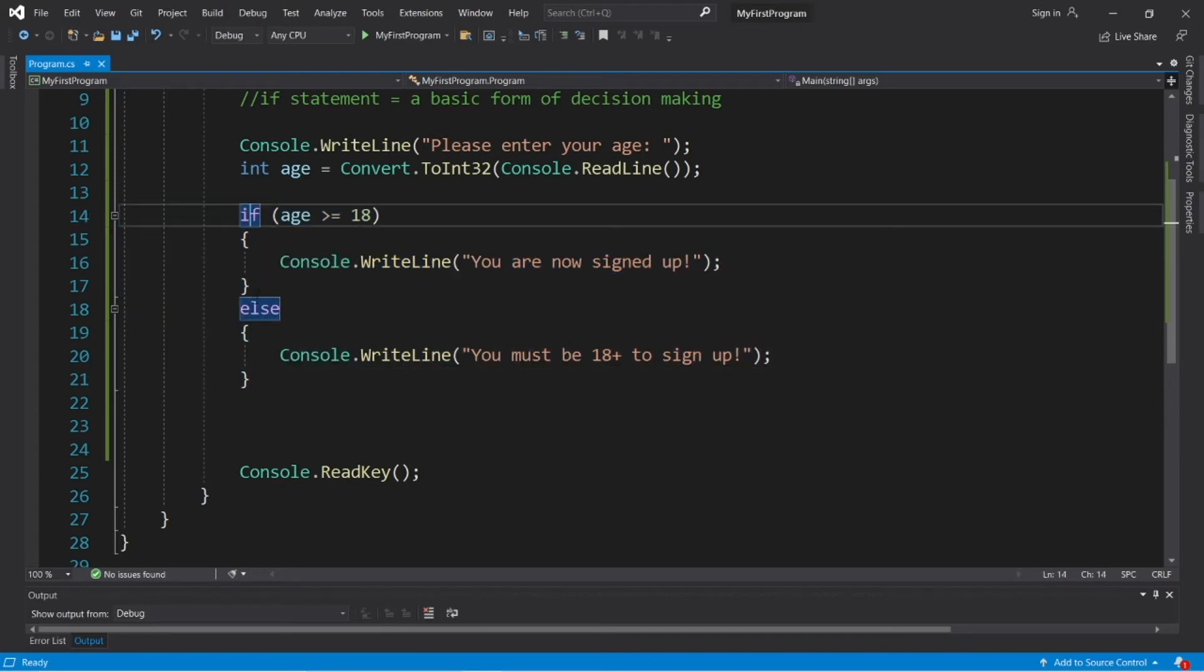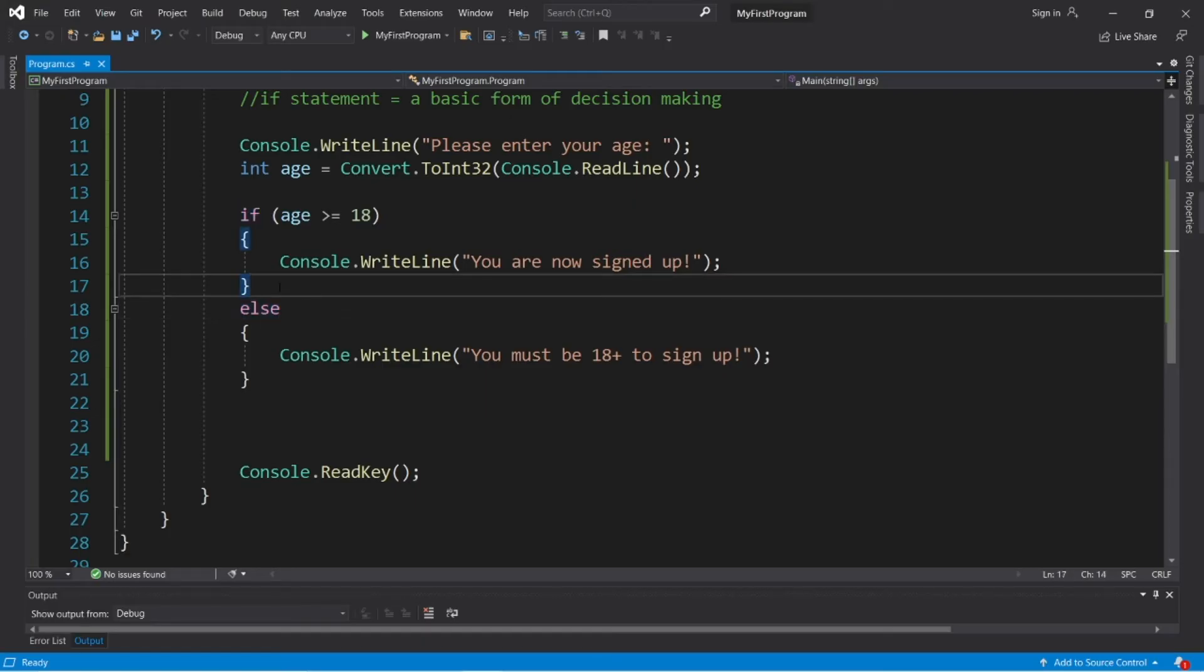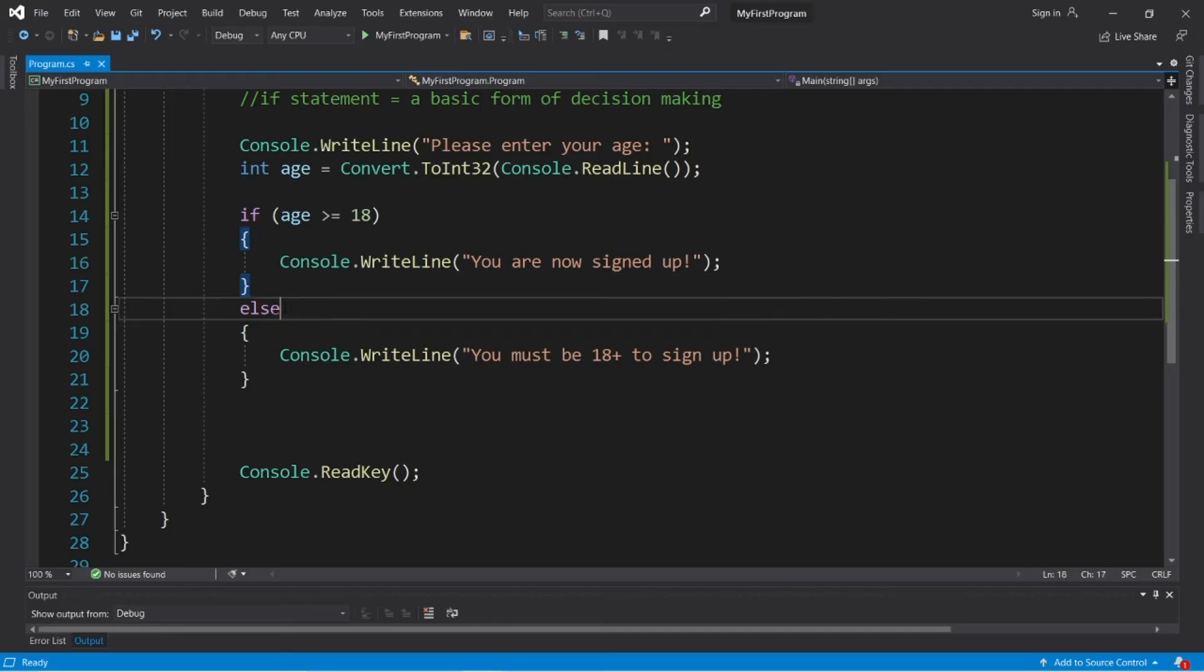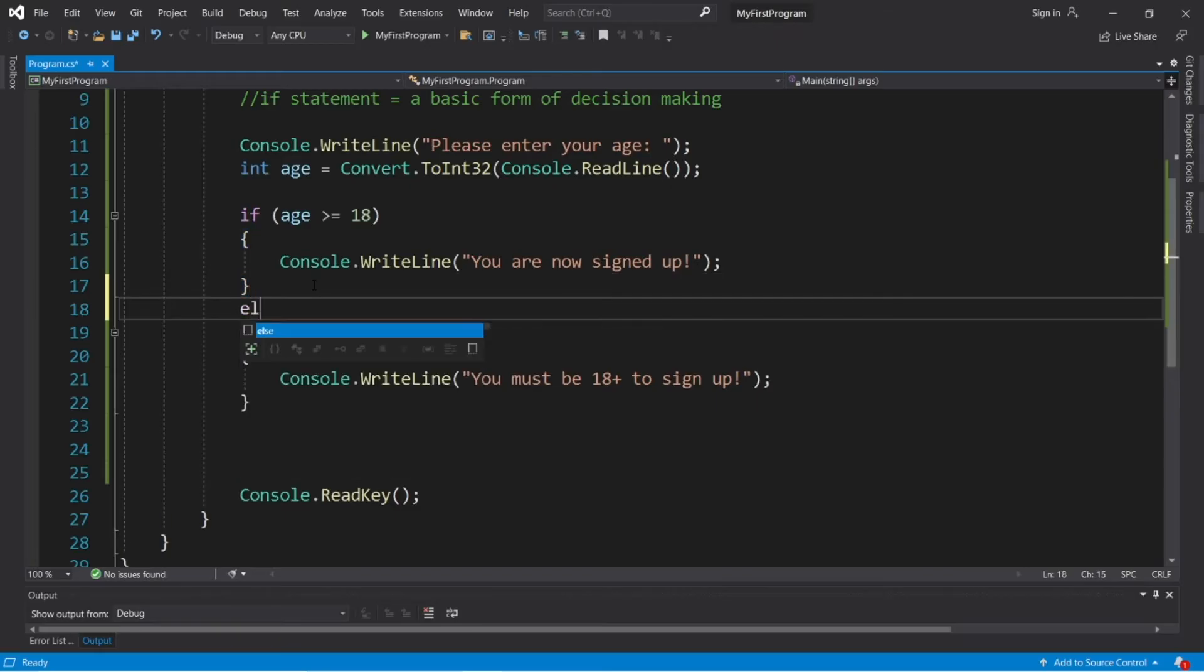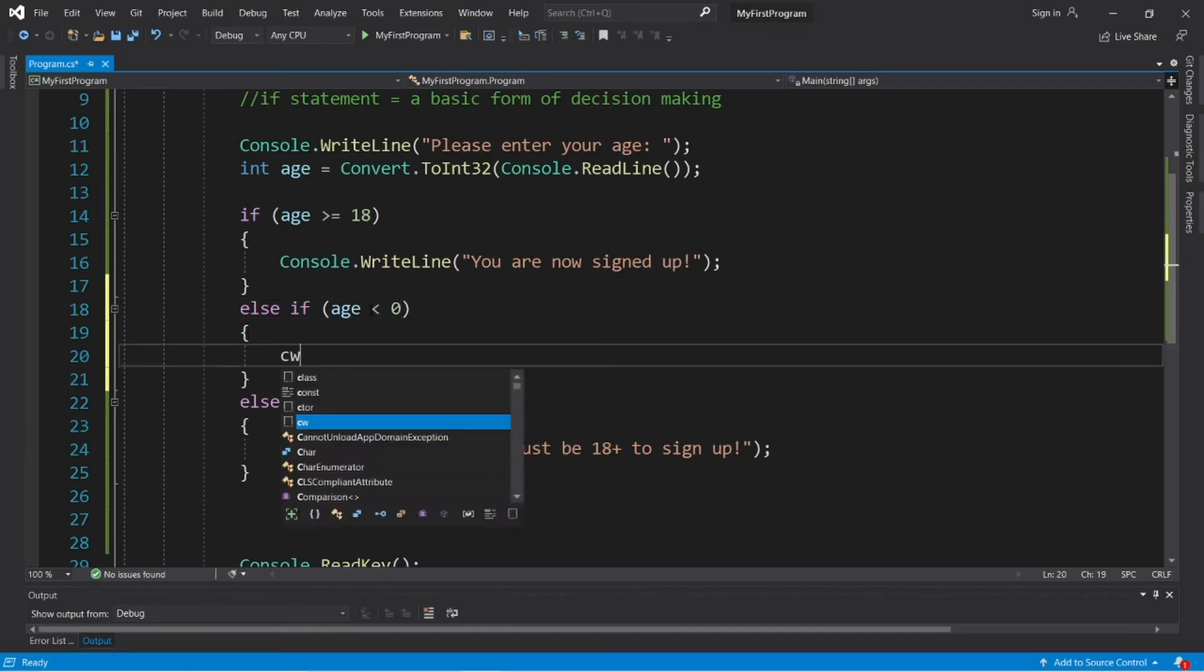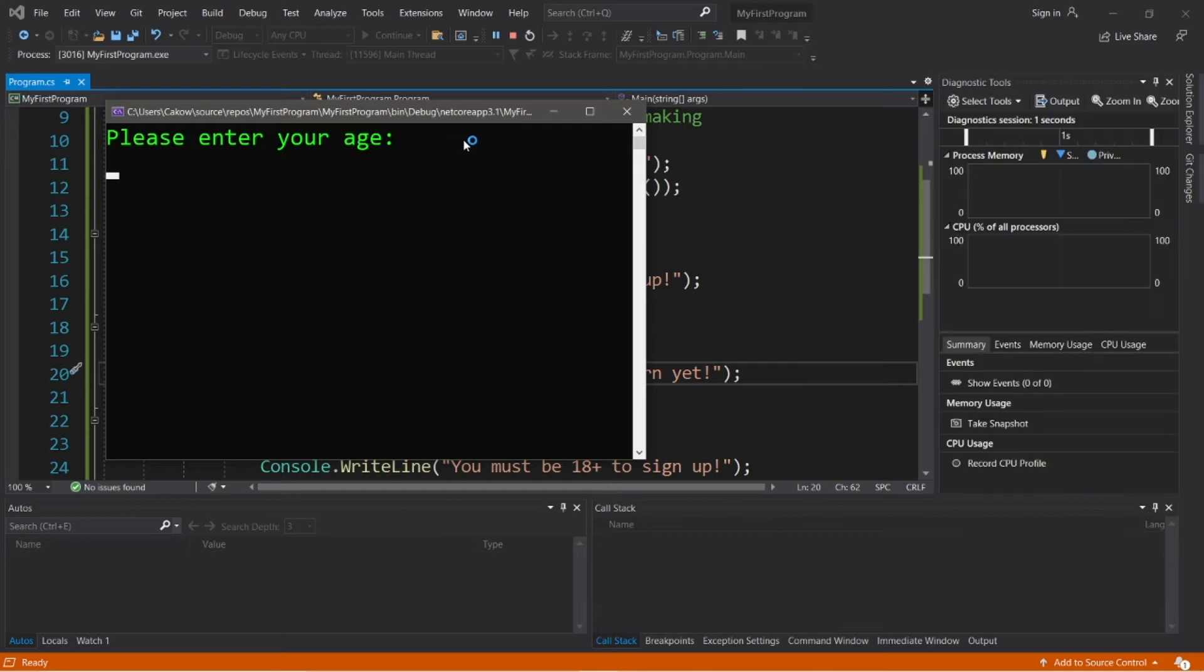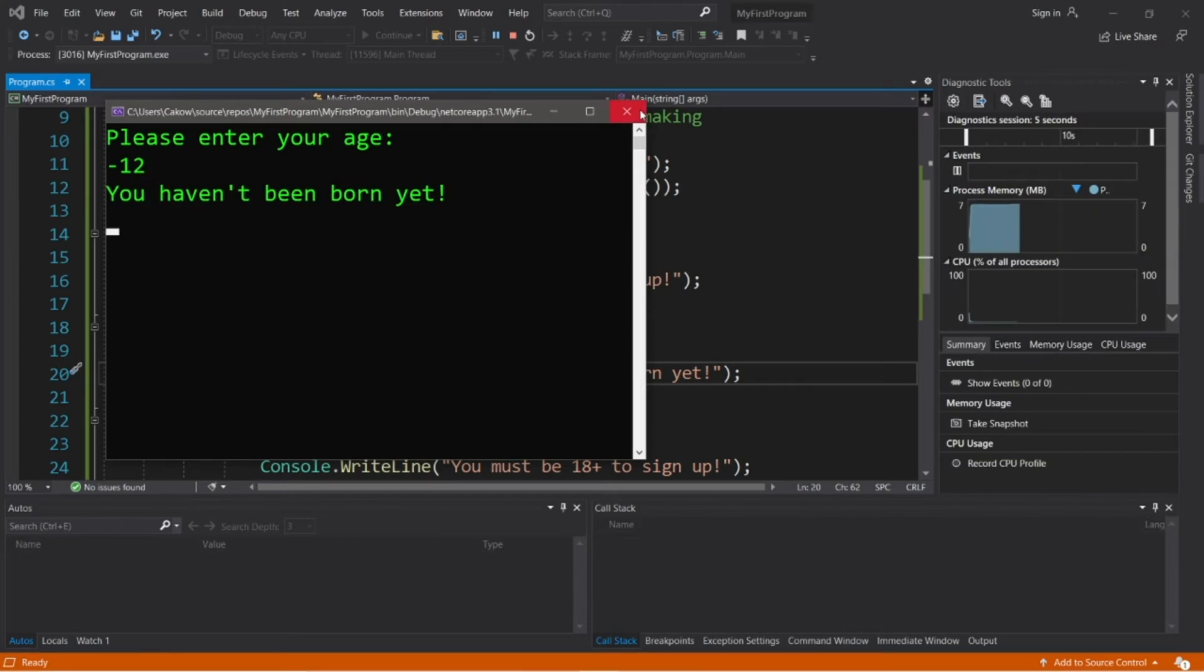Now between the if and else statements, you can add an else if statement if there's more things they want to check before reaching the else block. So the else block is kind of like a last resort if all above statements evaluate to be false. Let's check to see if somebody's age is less than zero. Else if age is less than zero, then we will display a custom message such as you haven't been born yet. Please enter your age. I am negative 12 years old. You haven't been born yet.